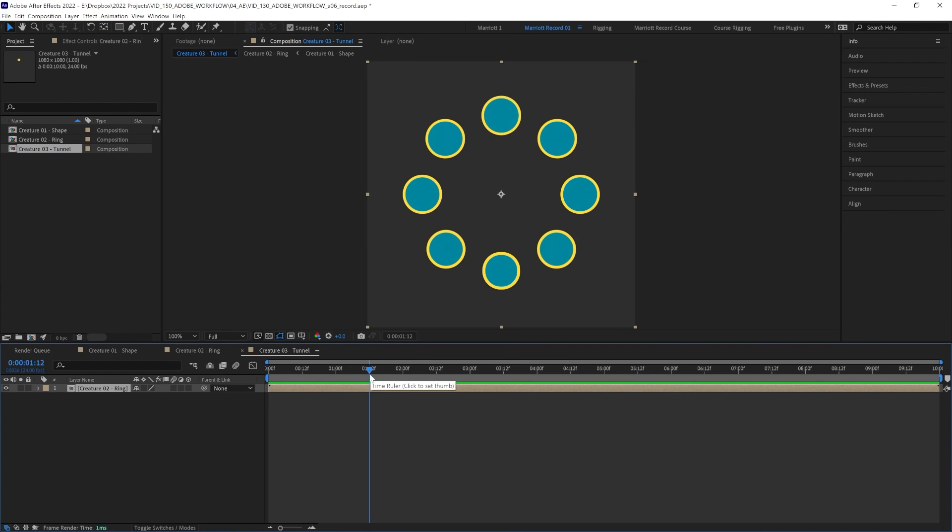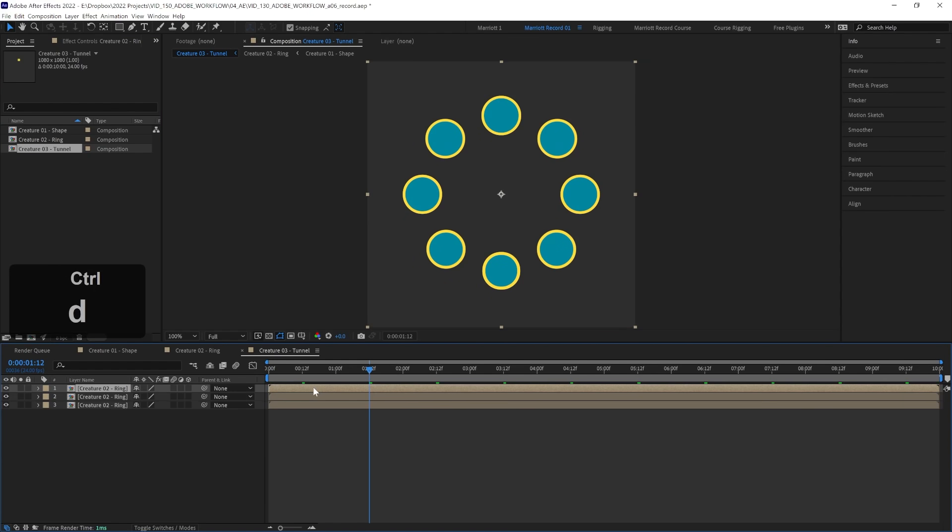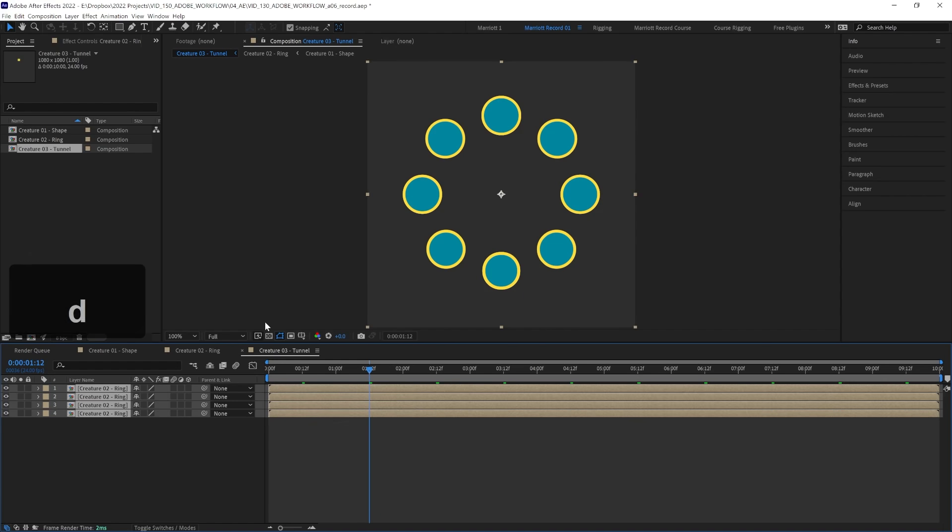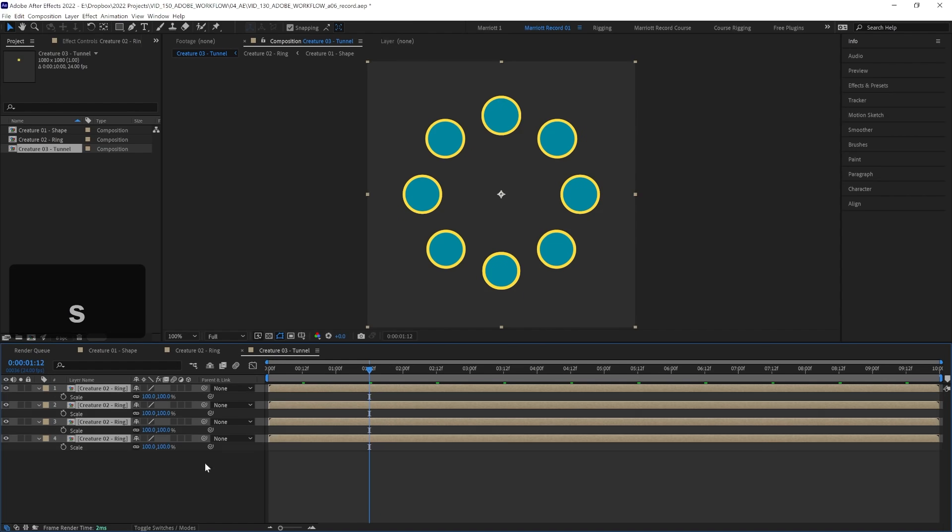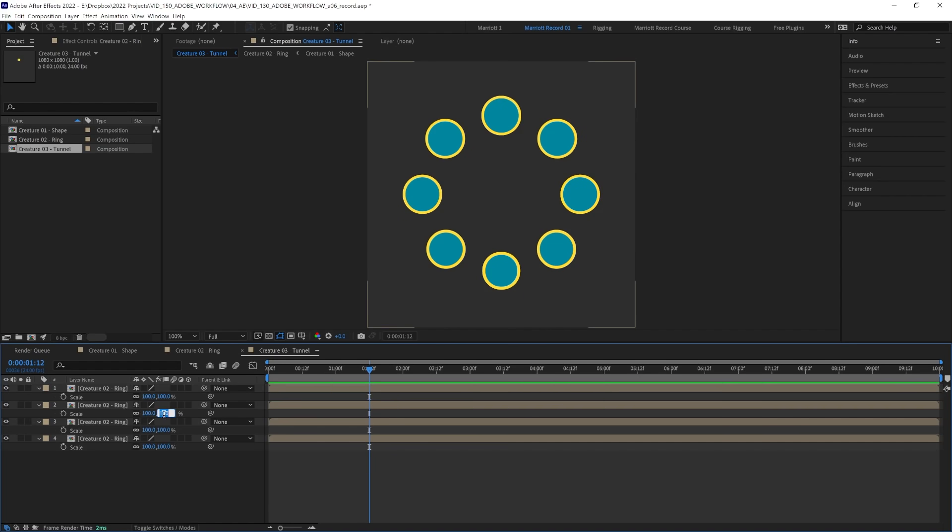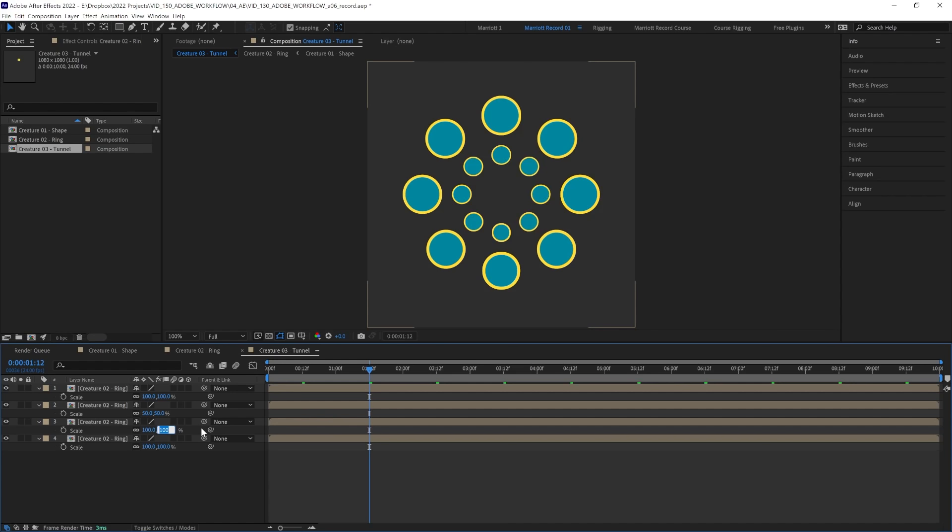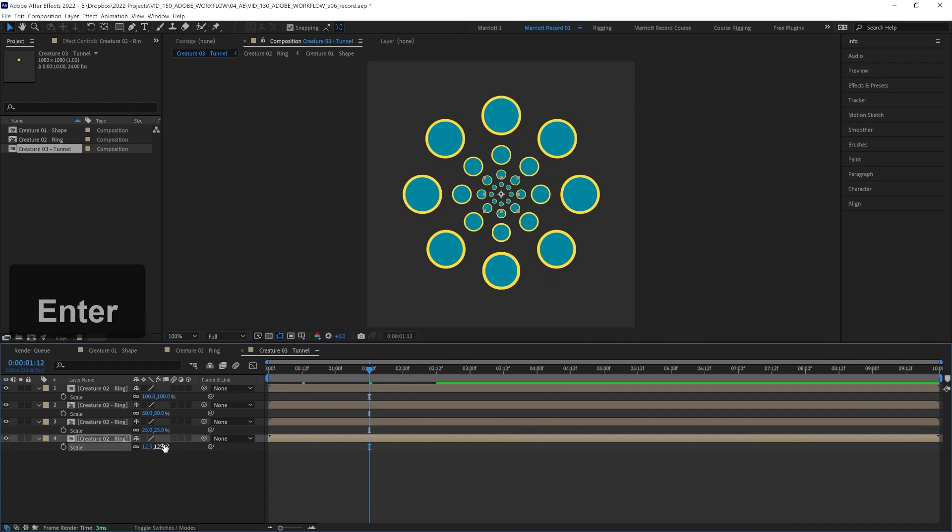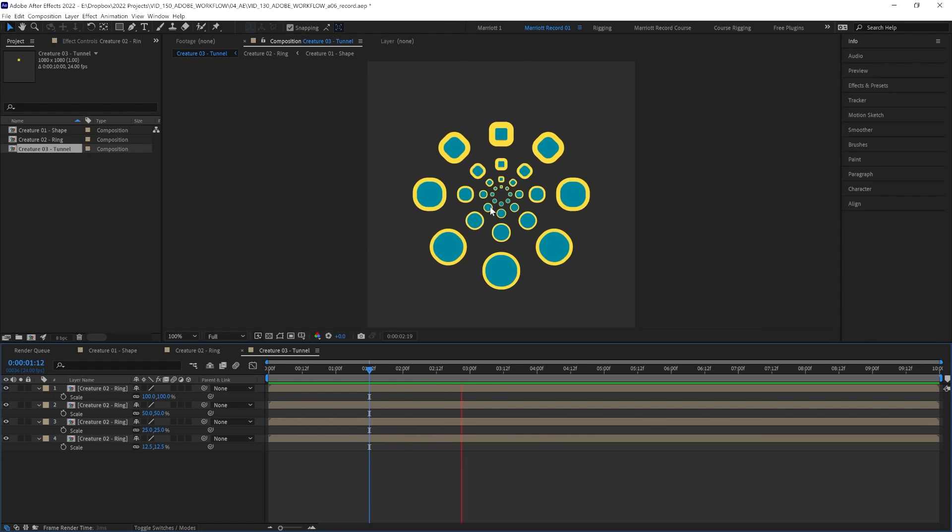And inside this comp, we're going to need four copies of this comp, so let's duplicate until there's four. And then we're going to open up the scale of each of these and scale them each down by half. So the first one will be 50% scale and the next one 25, and then the last 12.5.